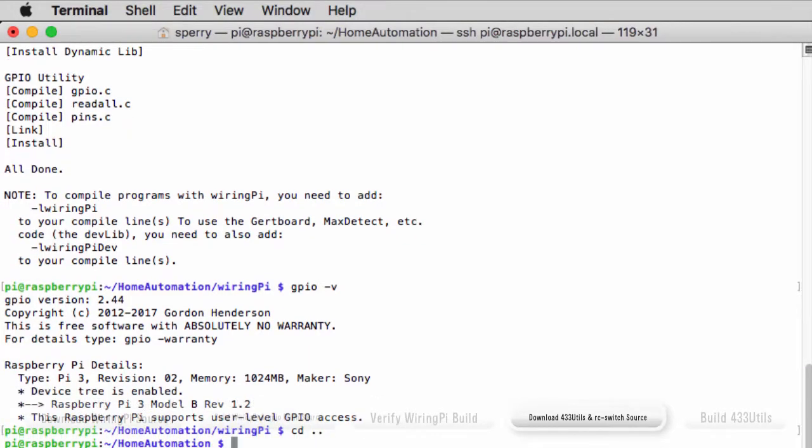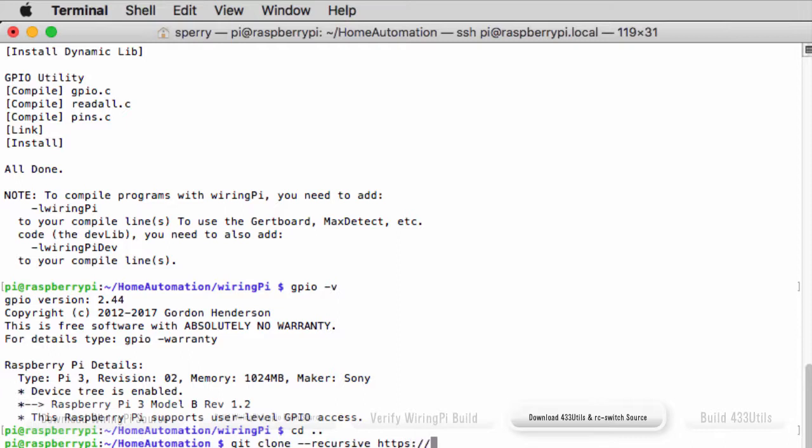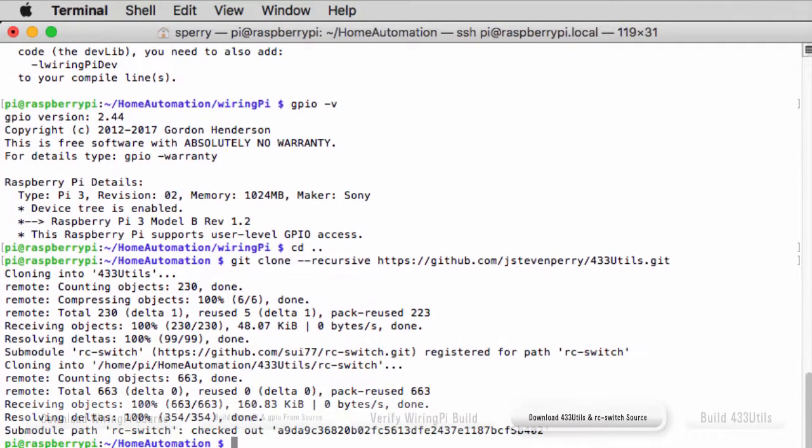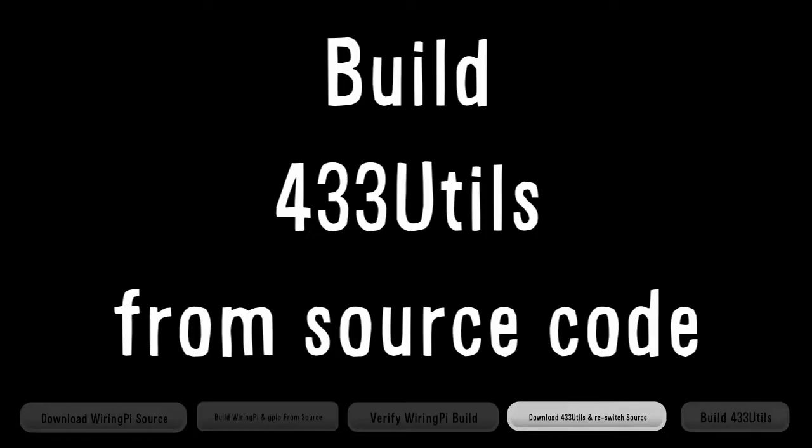From a terminal window, navigate to the home automation folder and enter the git clone command with the --recursive option. You'll need the --recursive option to pull the RC switch library. Now the code is on your Pi and it's time to build 433 Utils.